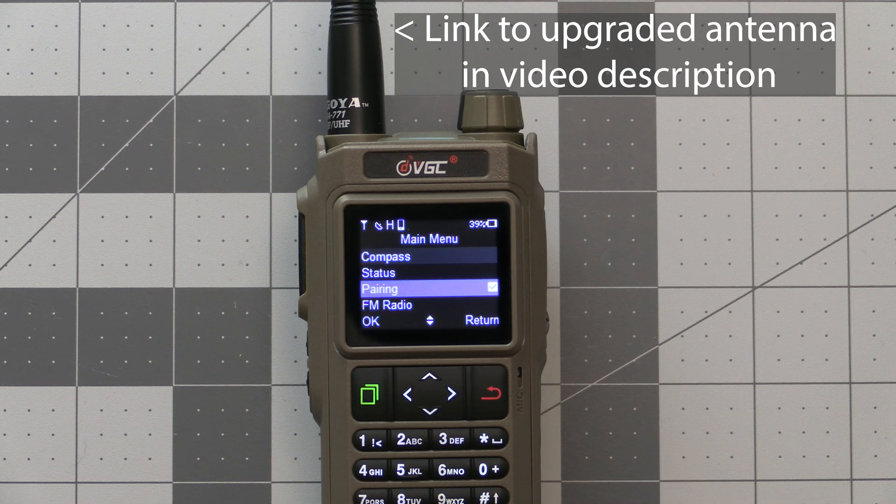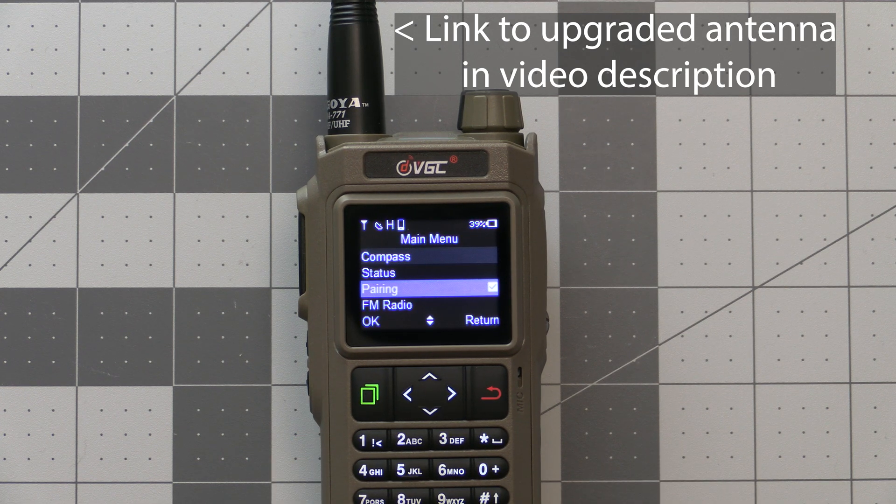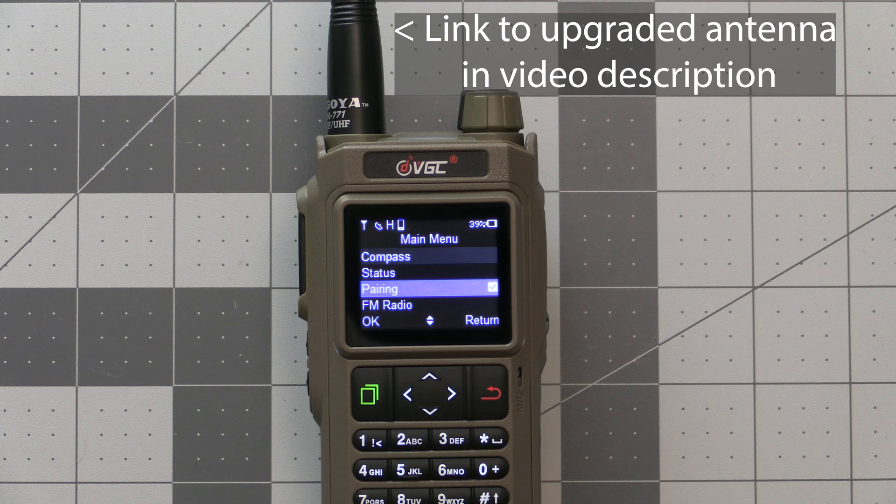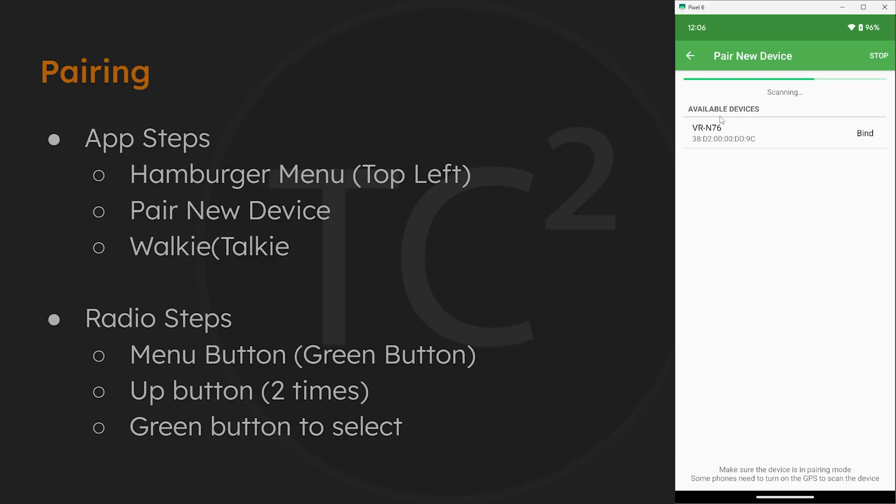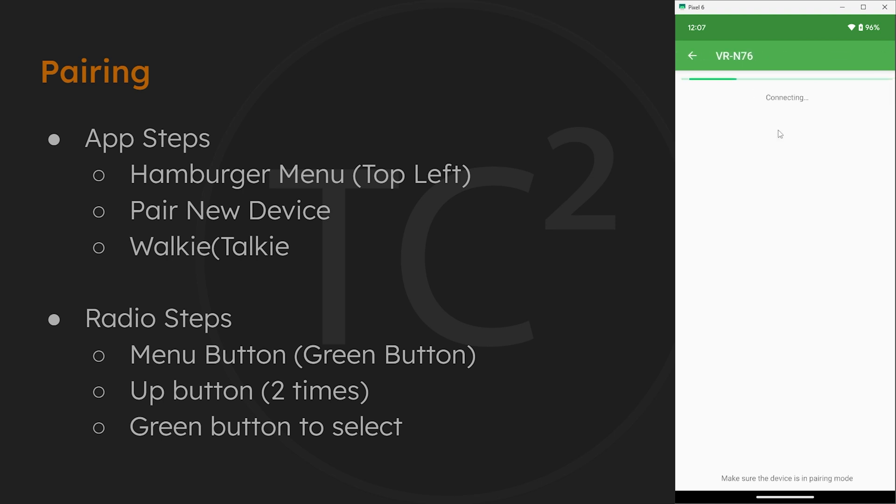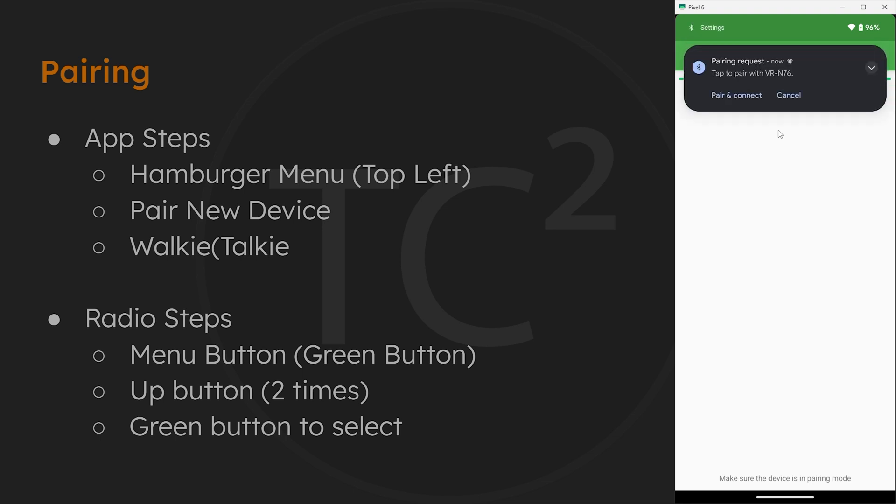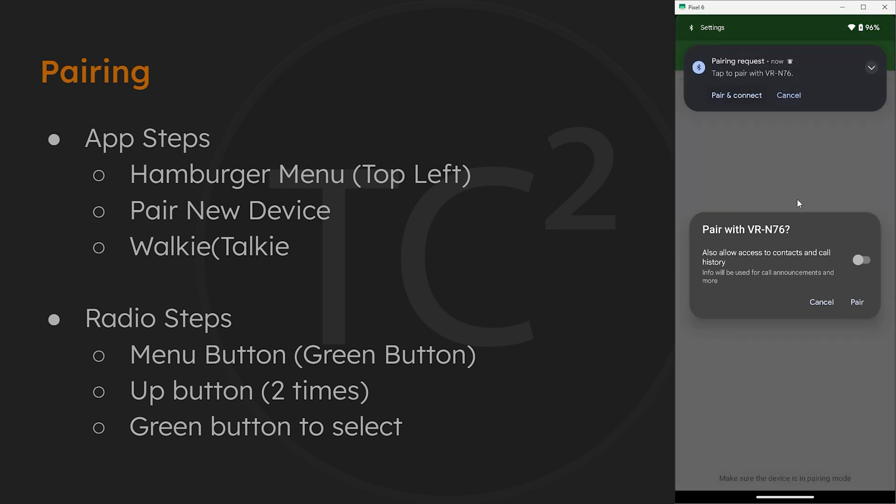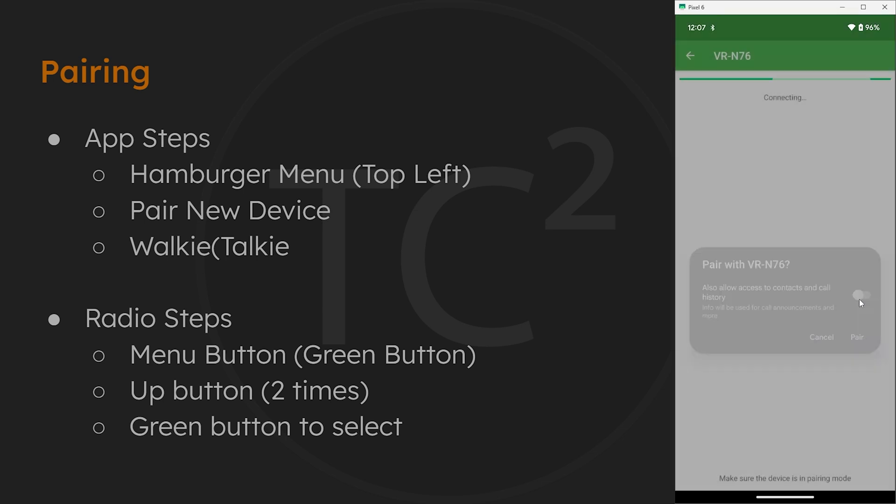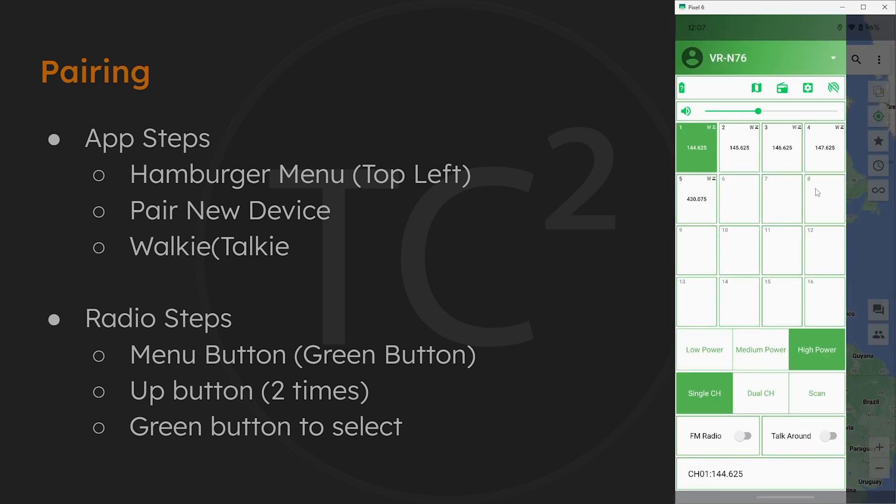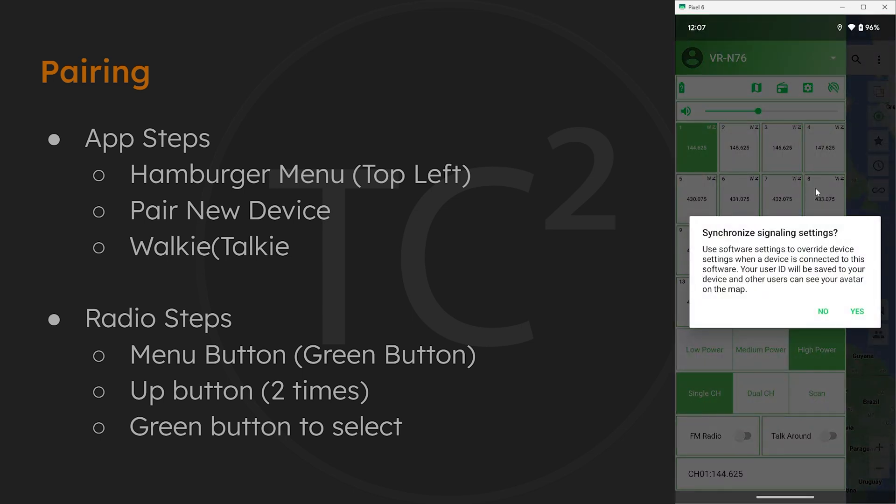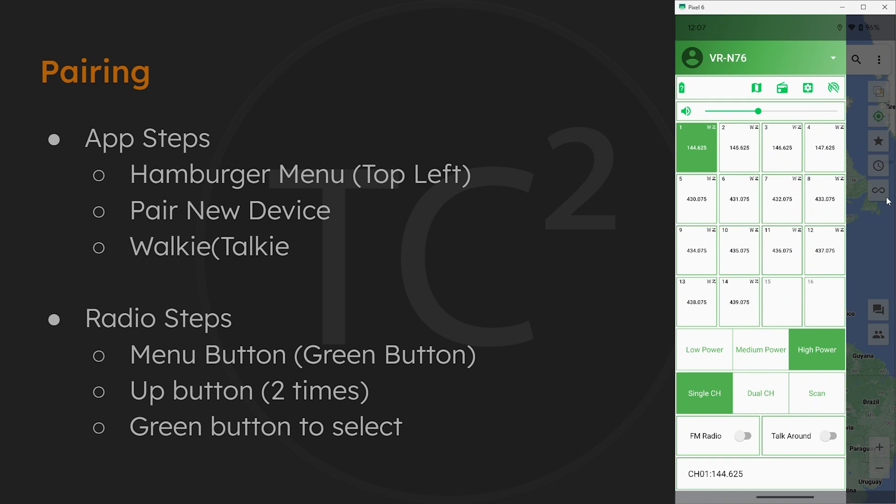Then head back to the phone app and hit scan if the scanning stopped. The radio should be showing up at this point, so go ahead and tap on it to select it. Then hit pair if you get a notification asking to pair.